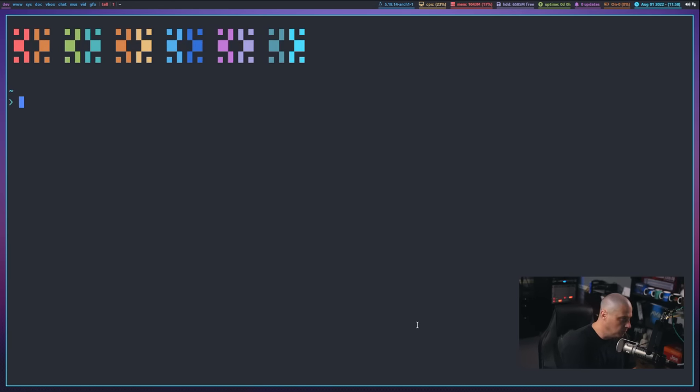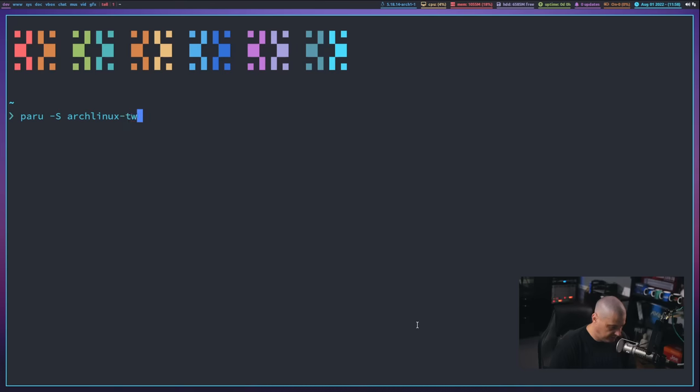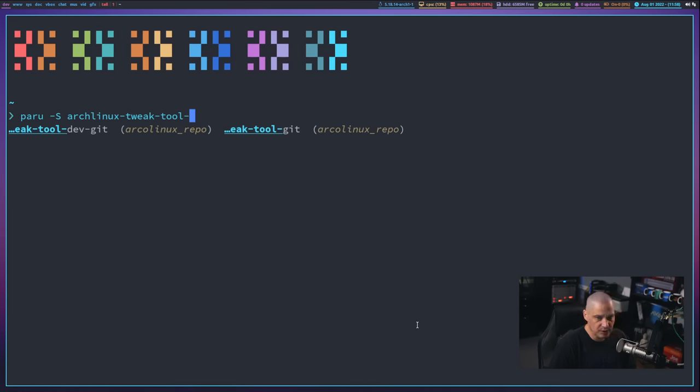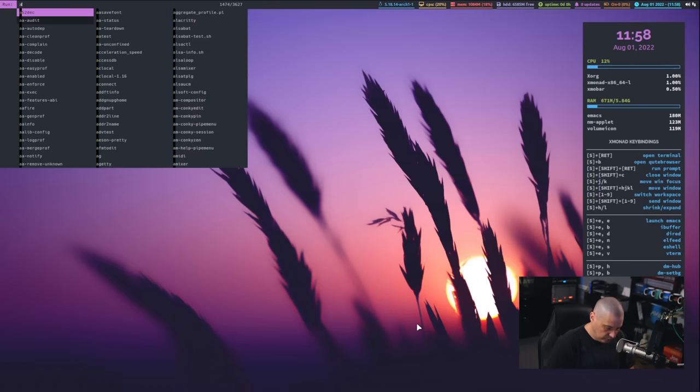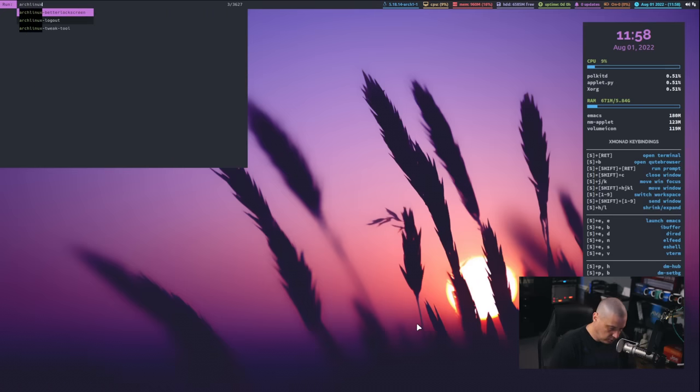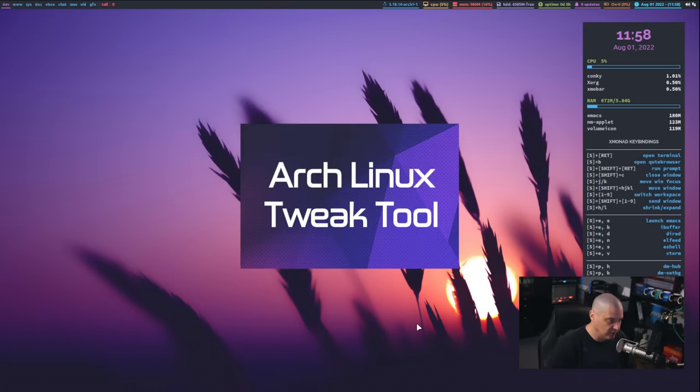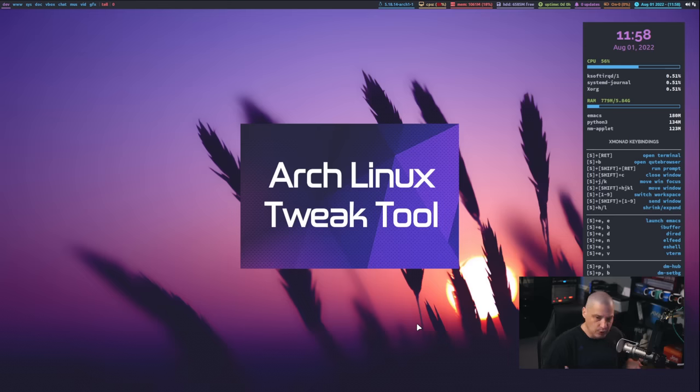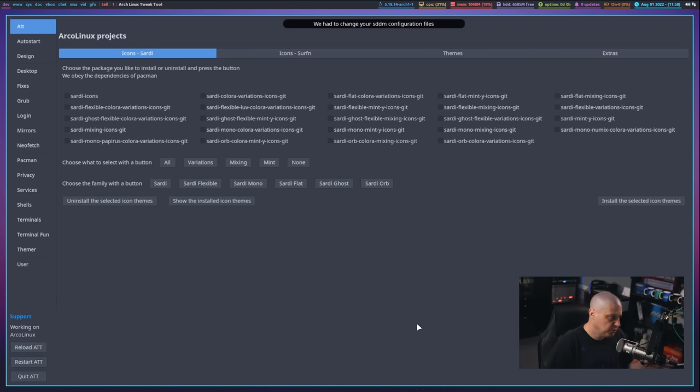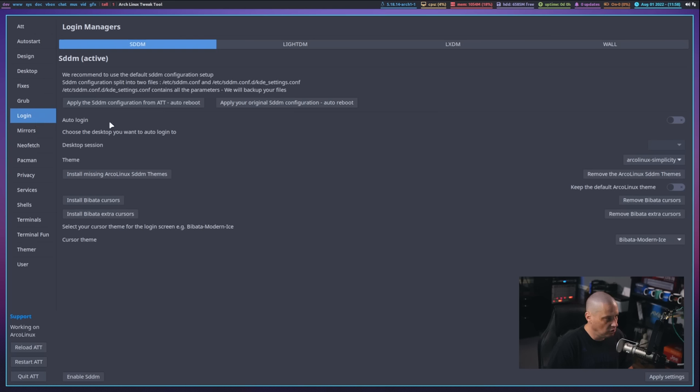This used to be called the Arco Linux tweak tool, but they've made it more of a generalized program for all Arch-based systems. If you don't actually have this tool, I'm pretty sure you could find it probably in the AUR. You can see Arch Linux tweak tool-git looks like it's the AUR package. Once you have the Arch Linux tweak tool installed, you can just launch the tweak tool, give it your sudo password to launch it, because a lot of what you're doing in here involves editing config files that require sudo privileges. This particular tool has a ton of customization options in it.